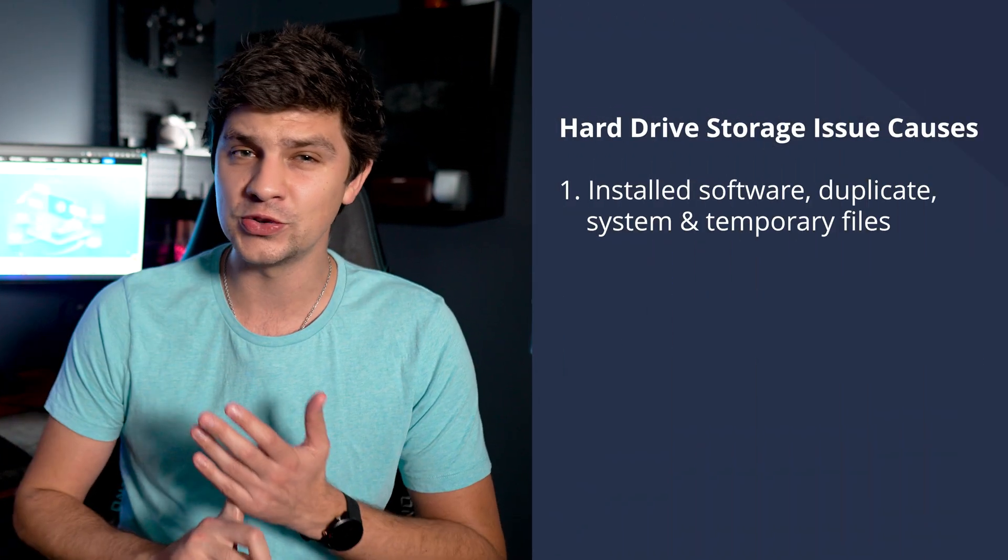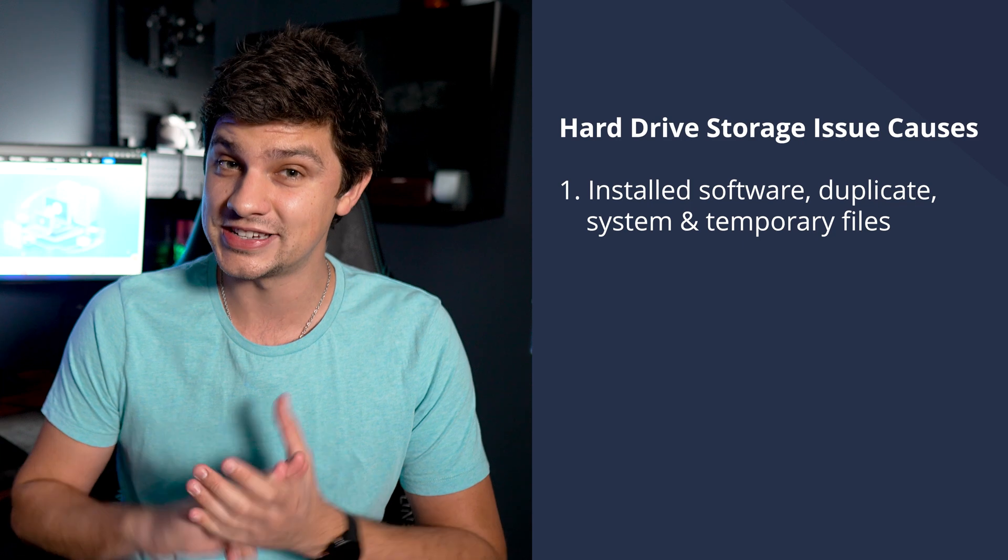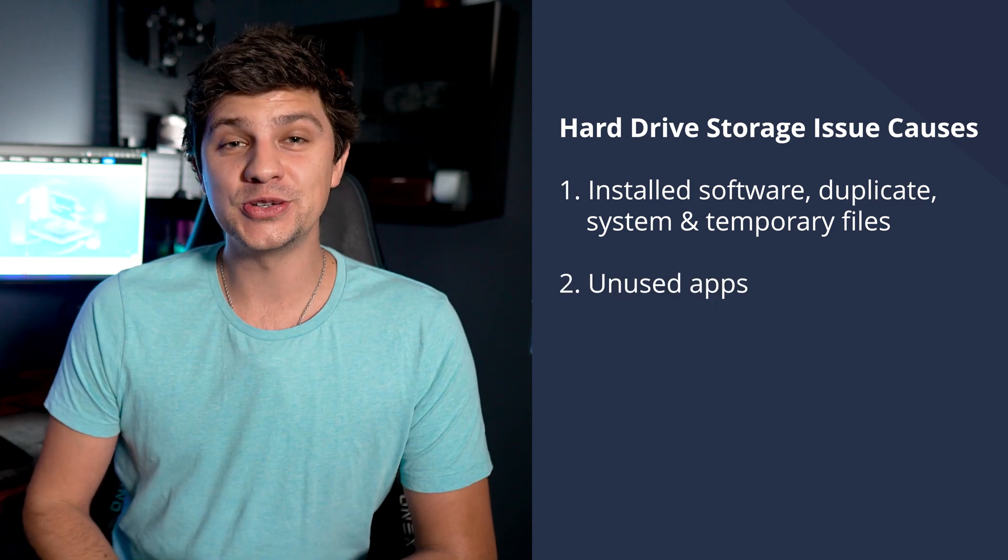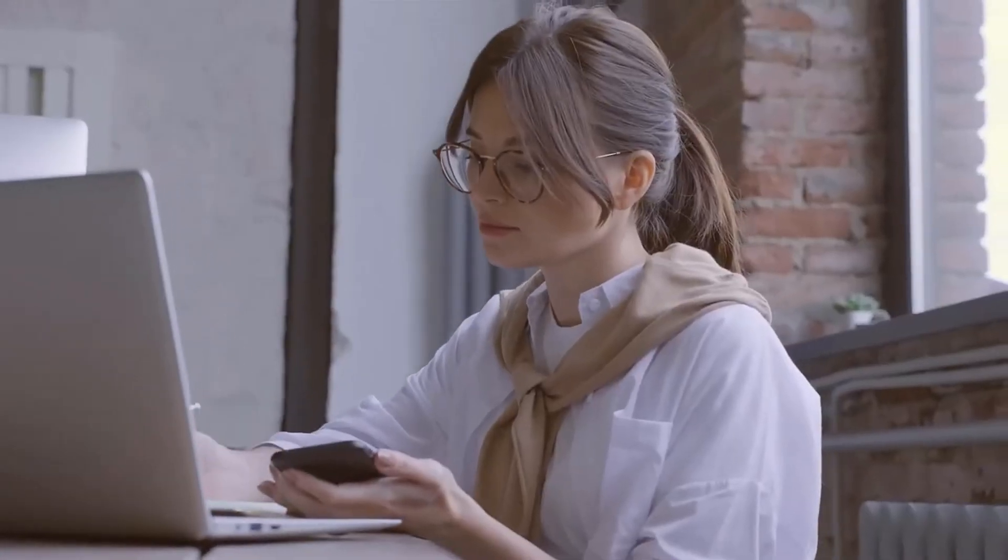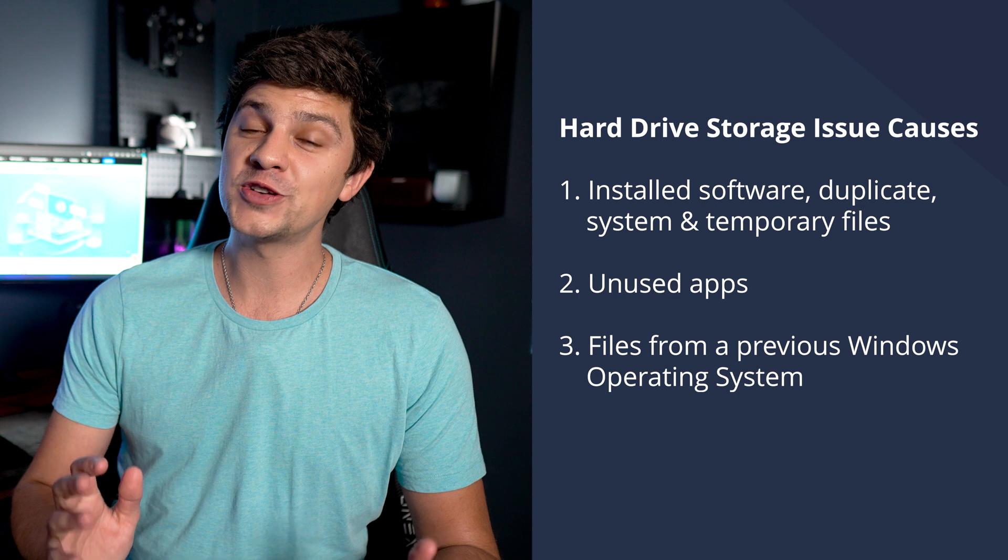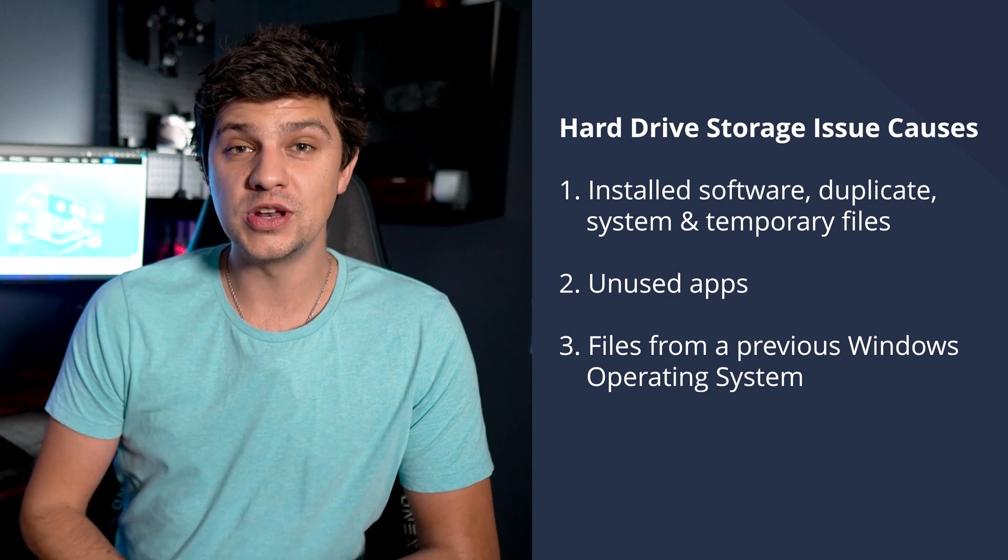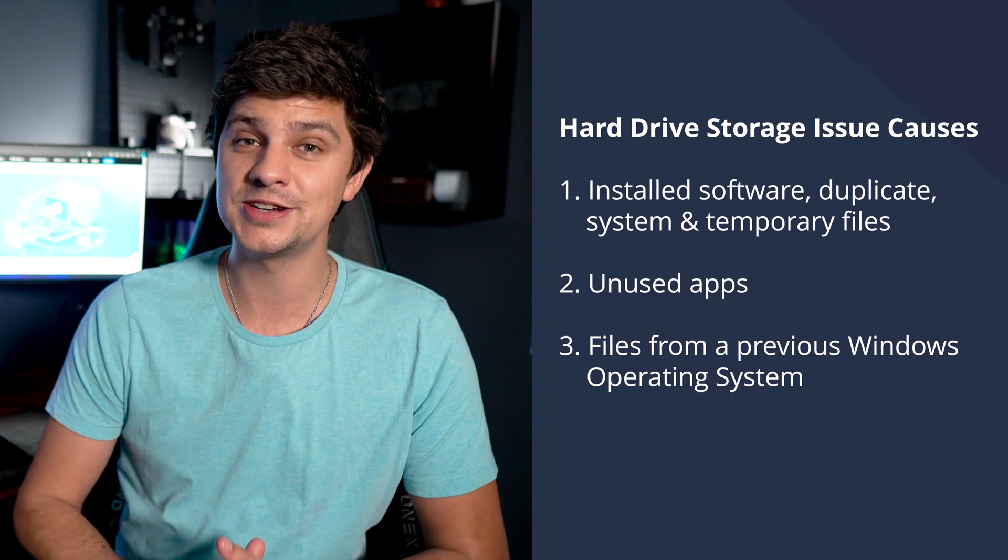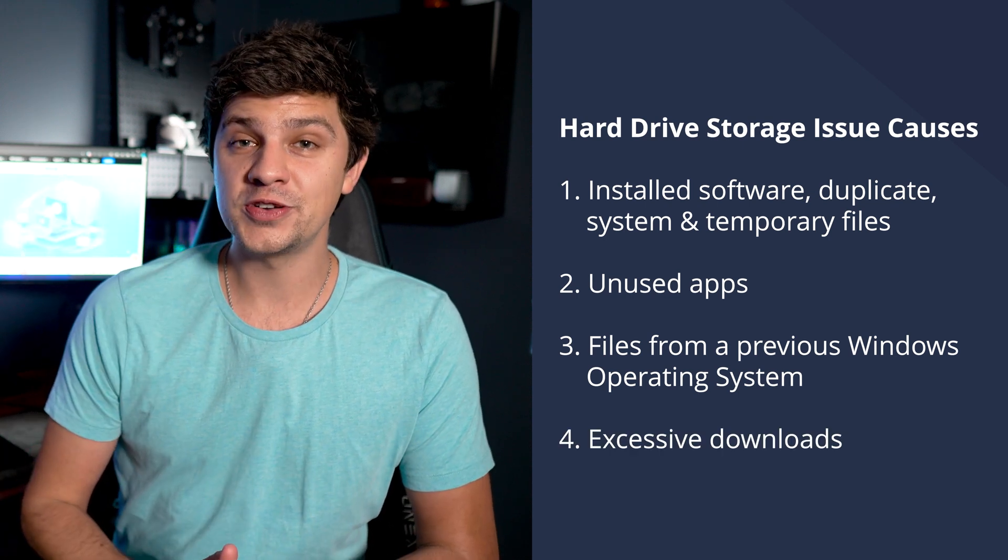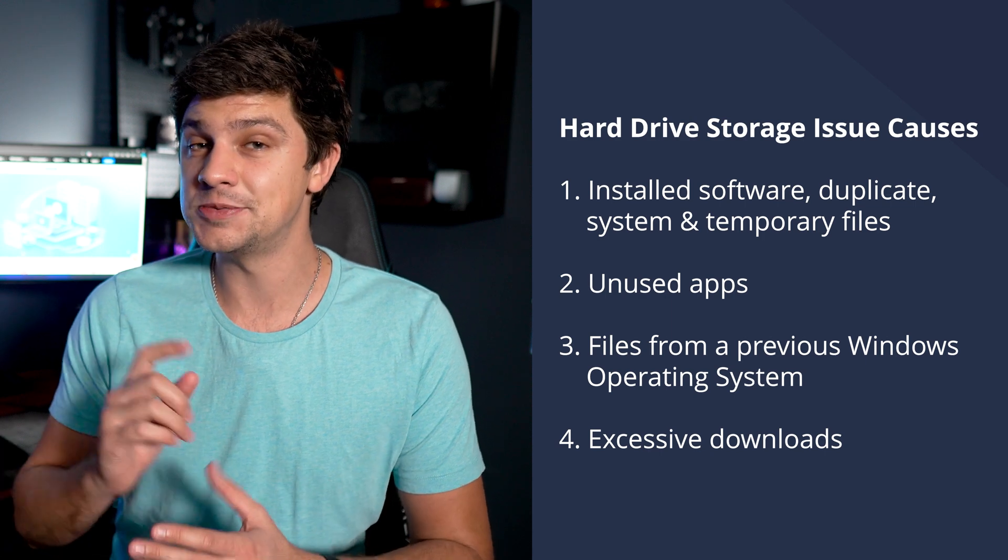Firstly, we need to work out what the underlying reason is behind your hard drive storage issue. There's a few different things that could be including installed software, duplicate files, system files, and temporary files. Unused apps on your system that you haven't used for a while and you might have forgotten about. Duplicate files from a previous Windows operating system that your system is preserving for no reason. Or a collection of downloaded files that you've since copied elsewhere that need to be deleted. All of this can be a burden on your disk drive and it can cause that annoying error that keeps appearing on the screen. So let's run through ways to get rid of that error.